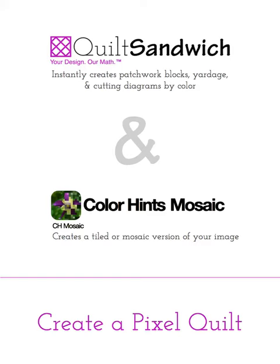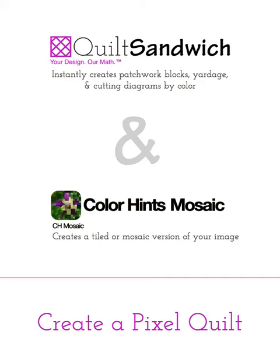Hi, this is Bart from Quilt Sandwich and I have some exciting news to share with you today. We have an exciting new feature for Quilt Sandwich. We have partnered with another app called CH Mosaic, which is available for purchase on the Apple App Store and it pixelates pictures. So now if you use CH Mosaic and Quilt Sandwich, you can create a pixel quilt.